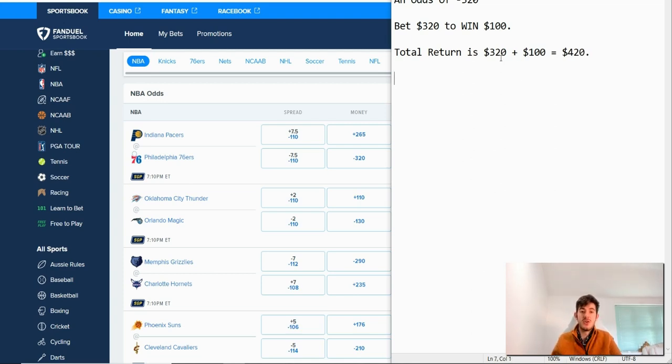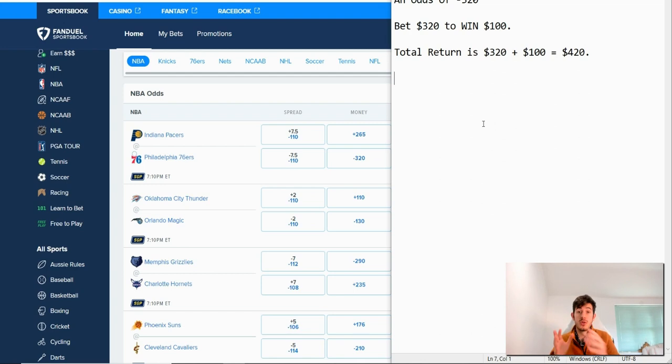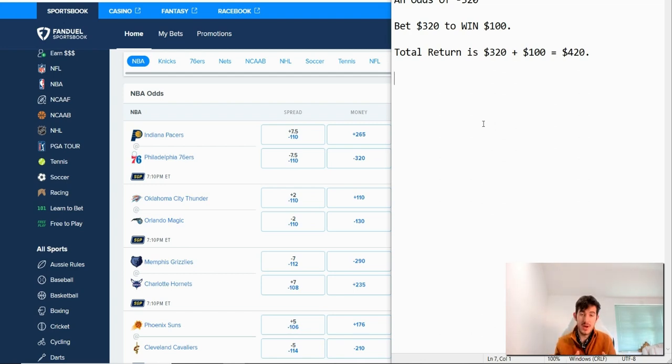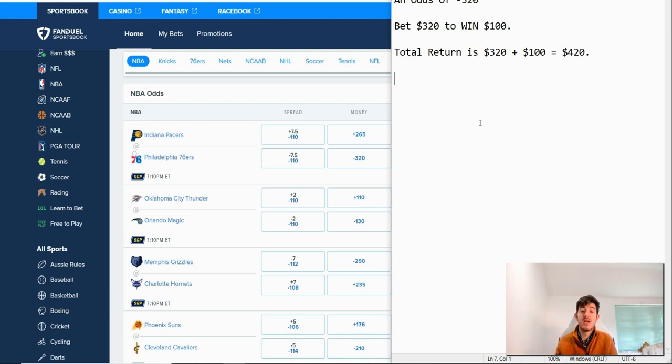In other words, you bet $320 and you win $100, so your total is $420 back. They give you back the $320 that you had bet already.